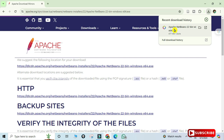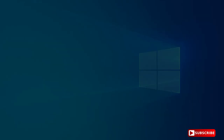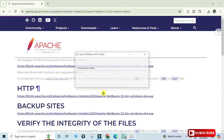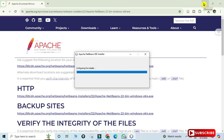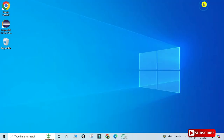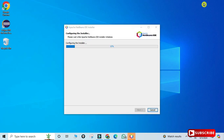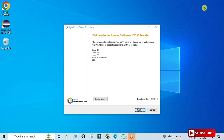Once the download is done, click on the exe file to start the installation. Minimize the browser — it will ask for permission, so click 'Yes'. The installer has now started.